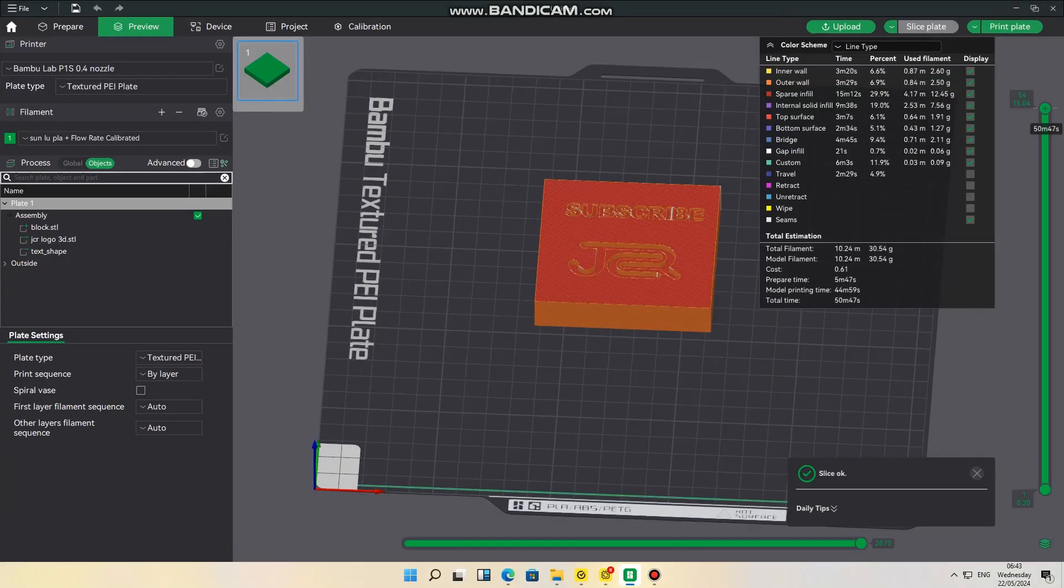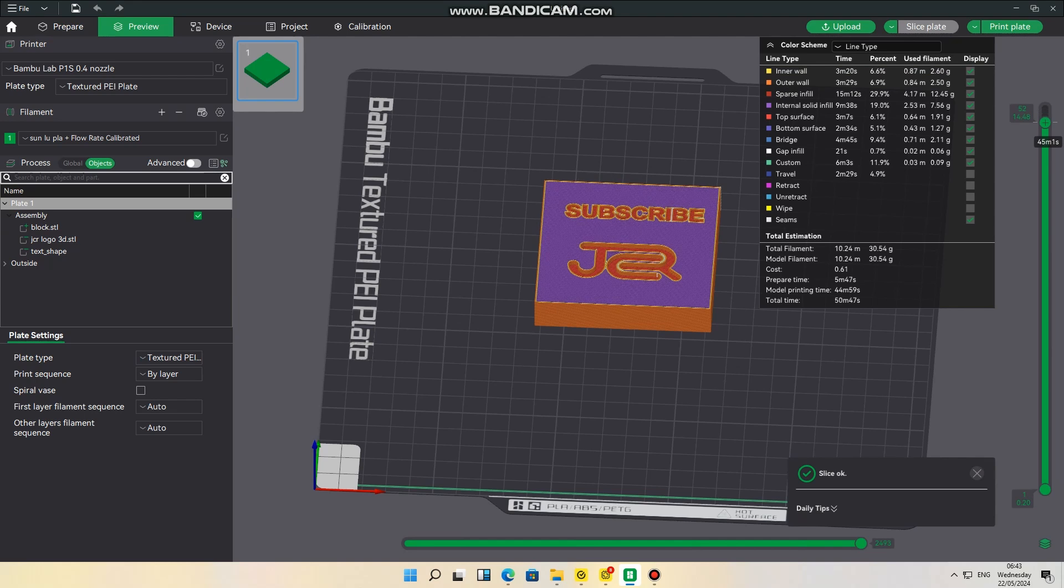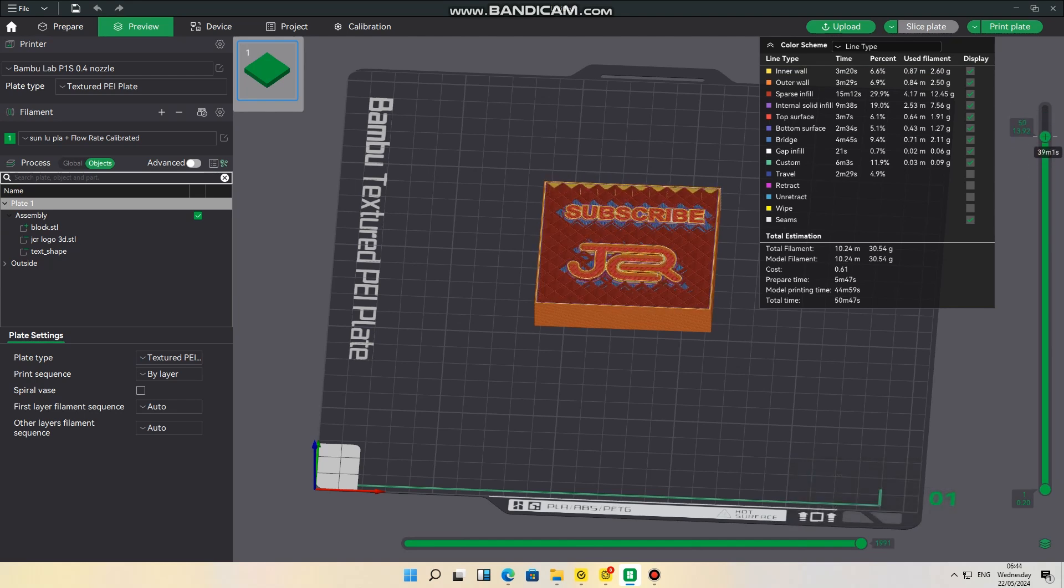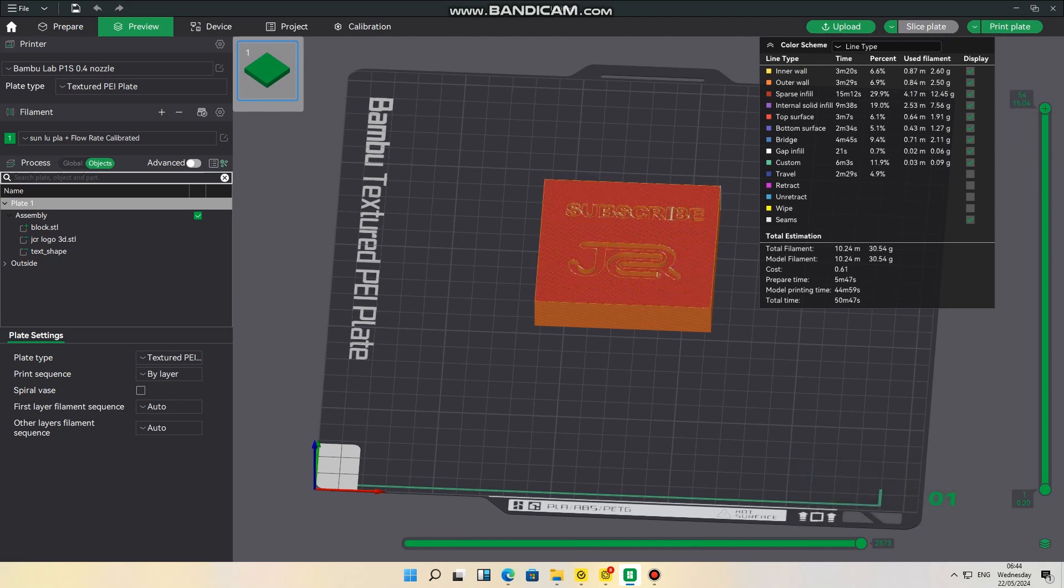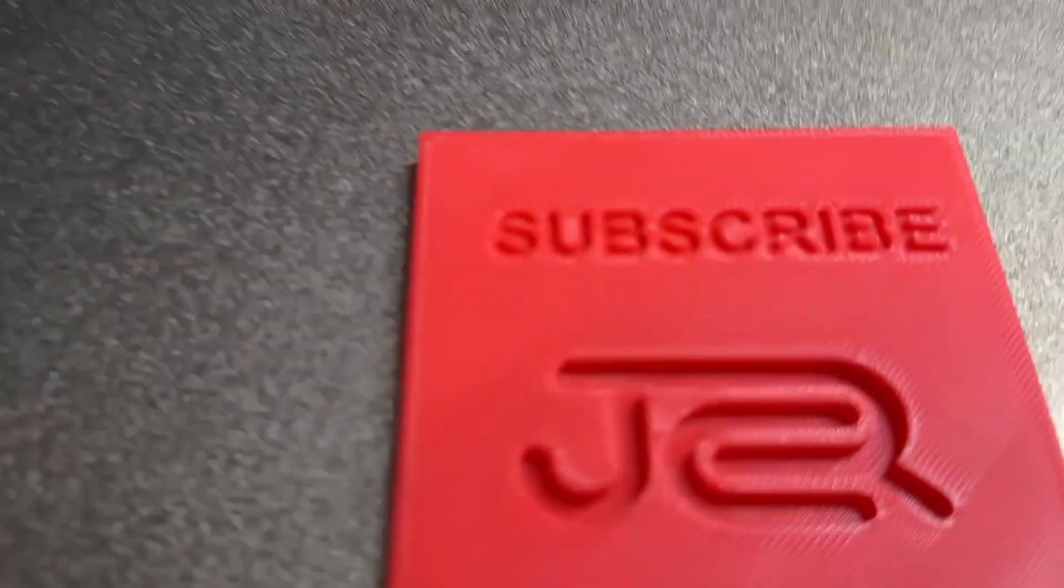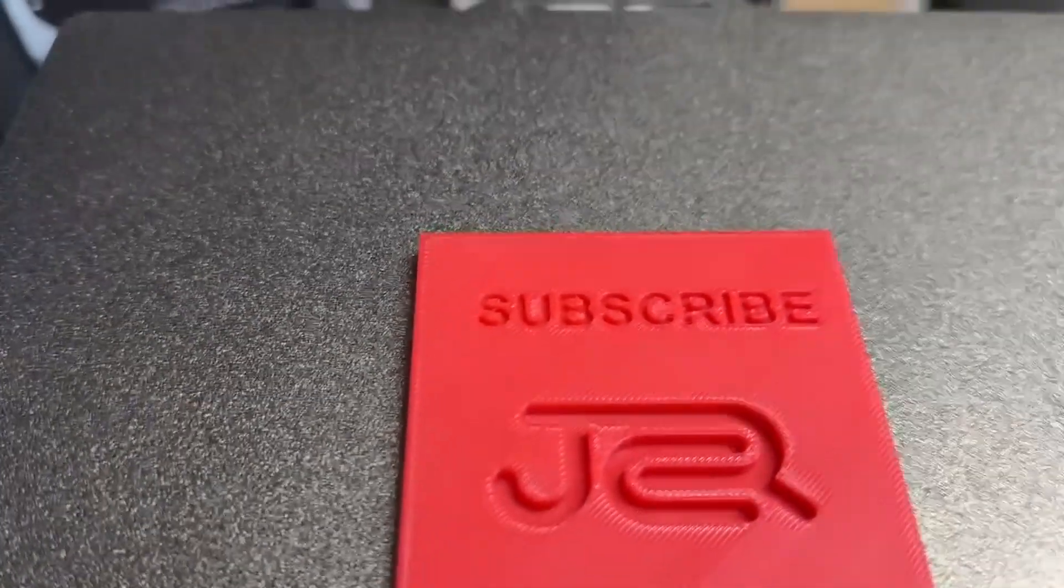And now as you can see, as you slice it, it has indeed sunk it in. And again, in the printer, you can see it really works. If this has been a value to you, please don't forget to like and subscribe. Thank you.